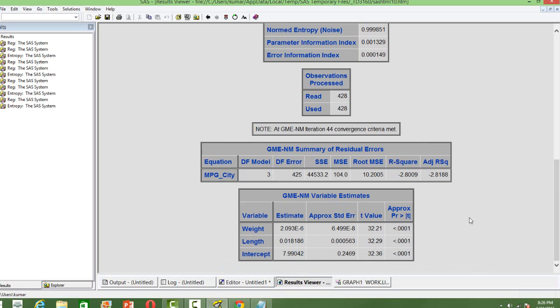I will go straight to the estimates. You can see the estimates table is similar to what we see in maximum likelihood estimation tables. Just that there is a slight difference: instead of the standard error, we have an approximate standard error.